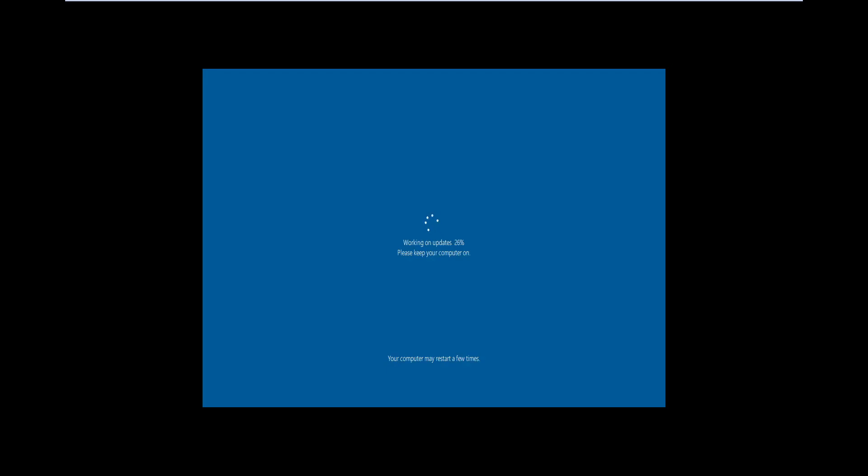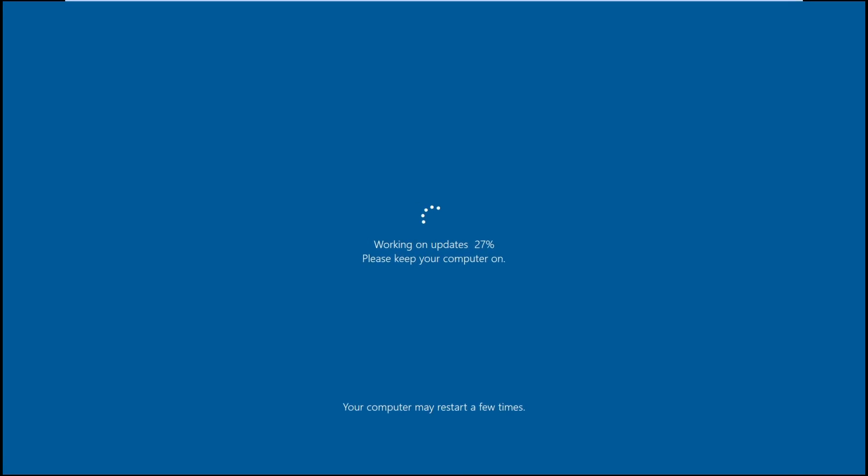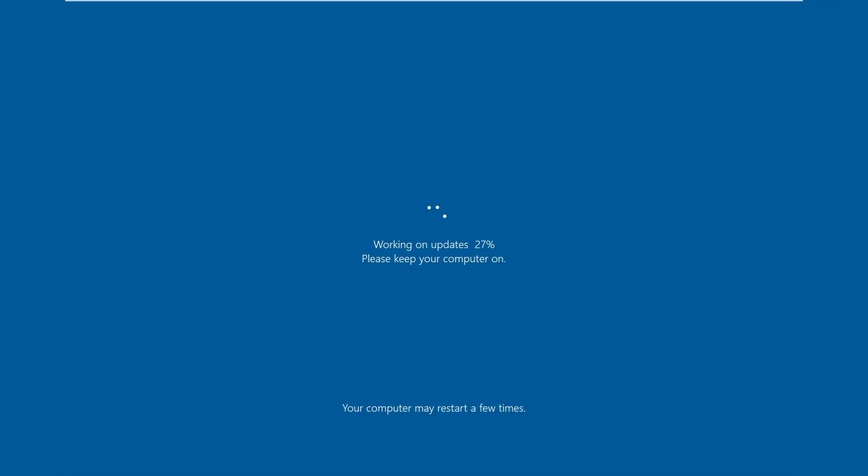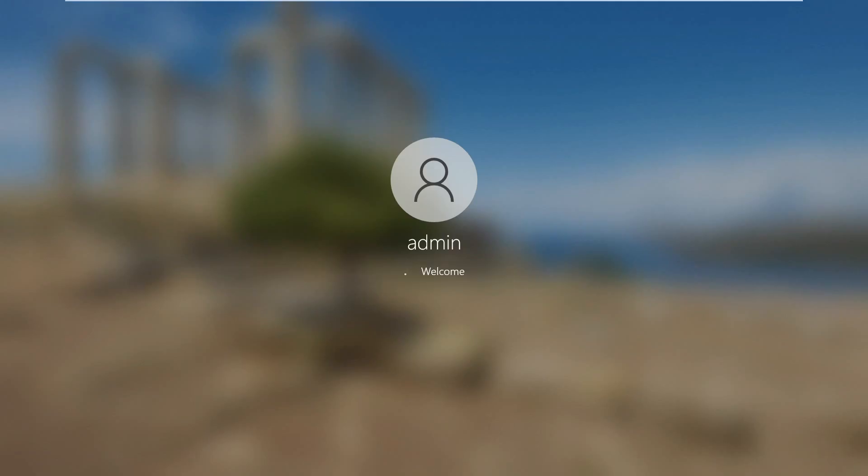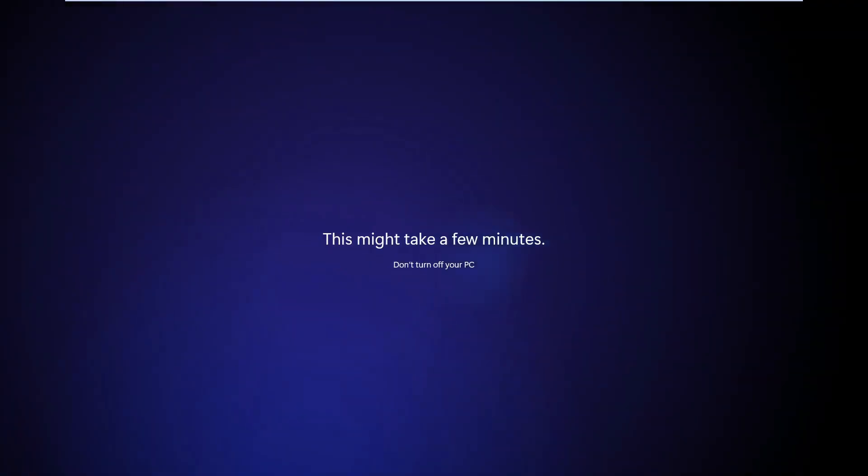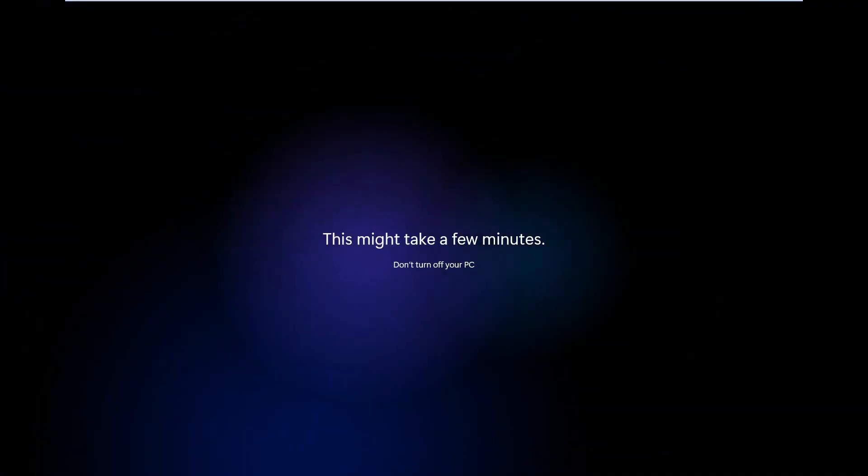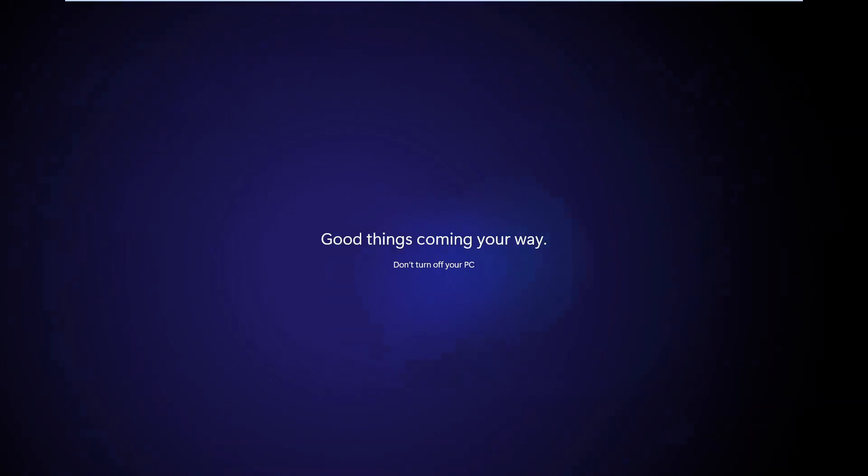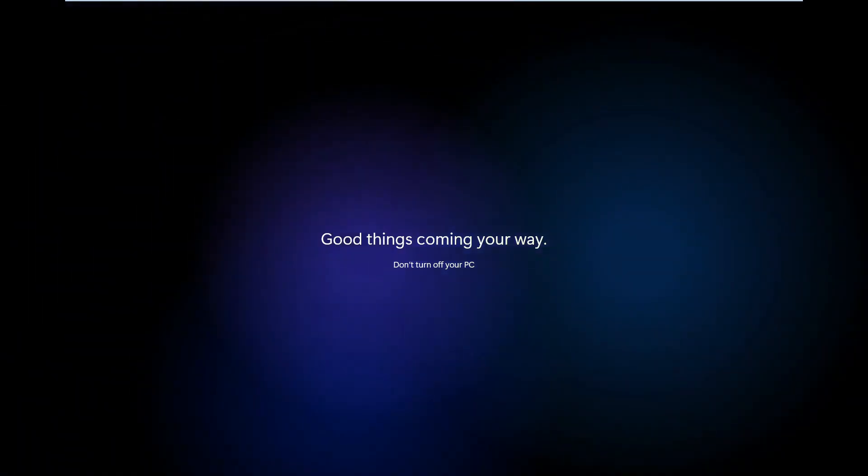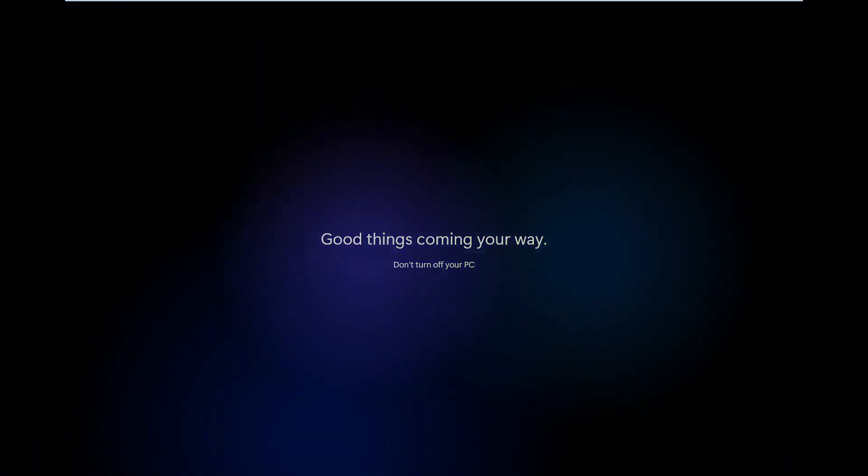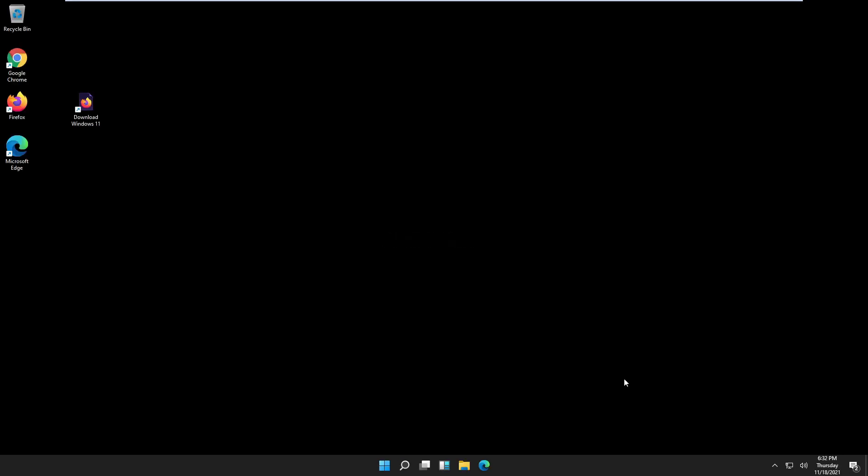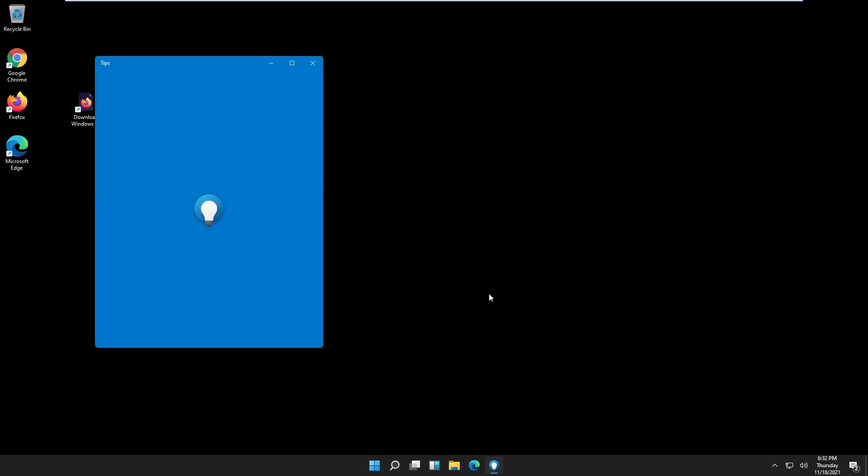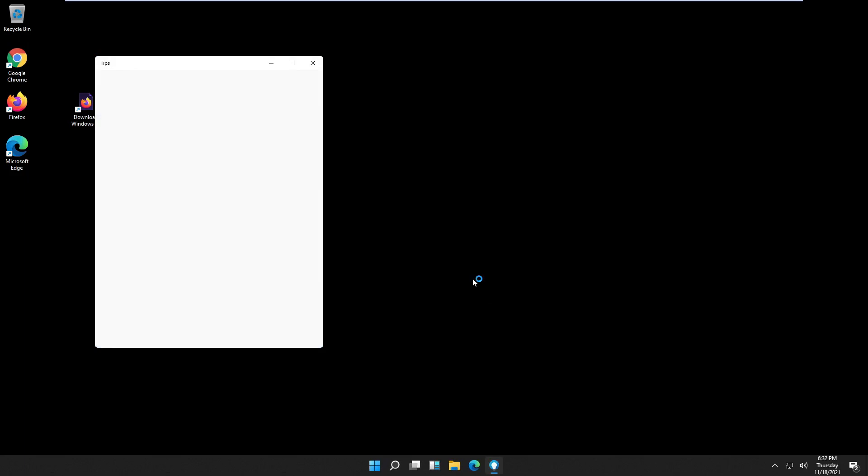Now it's downloading updates. Seems like it upgraded without an issue.